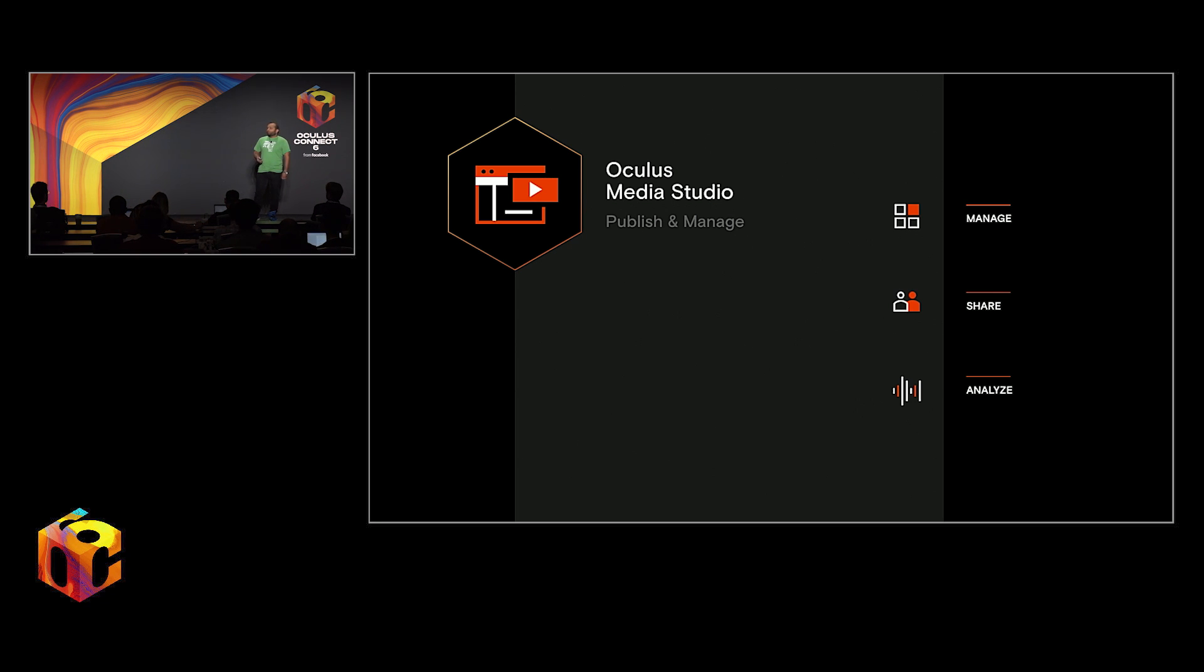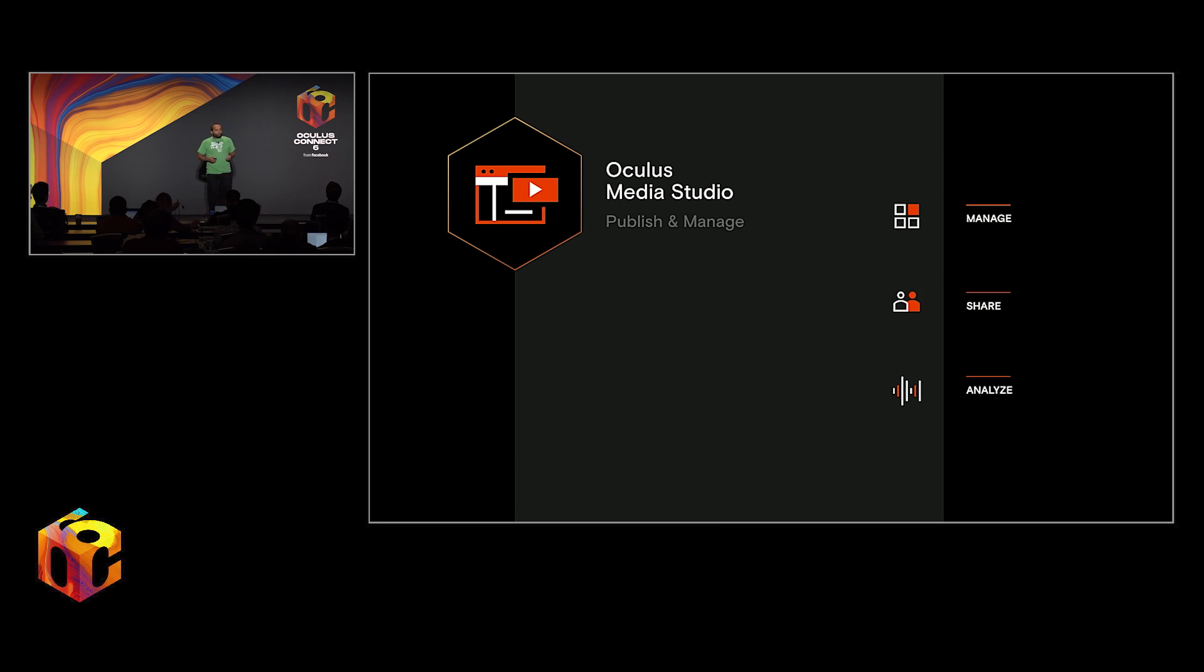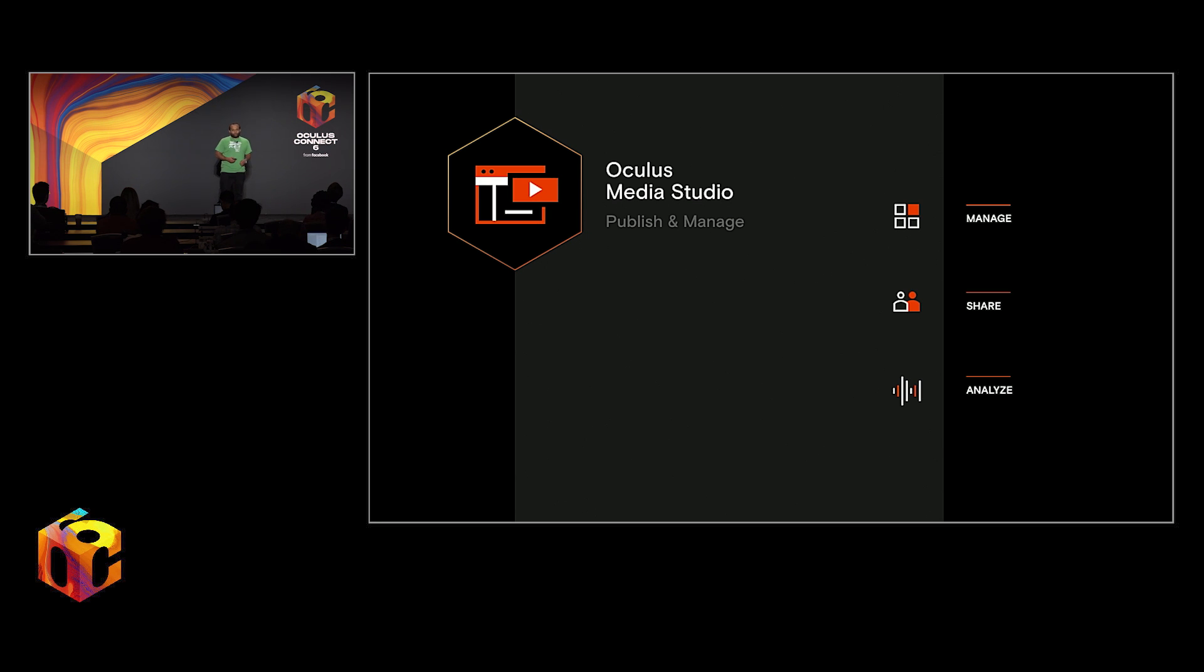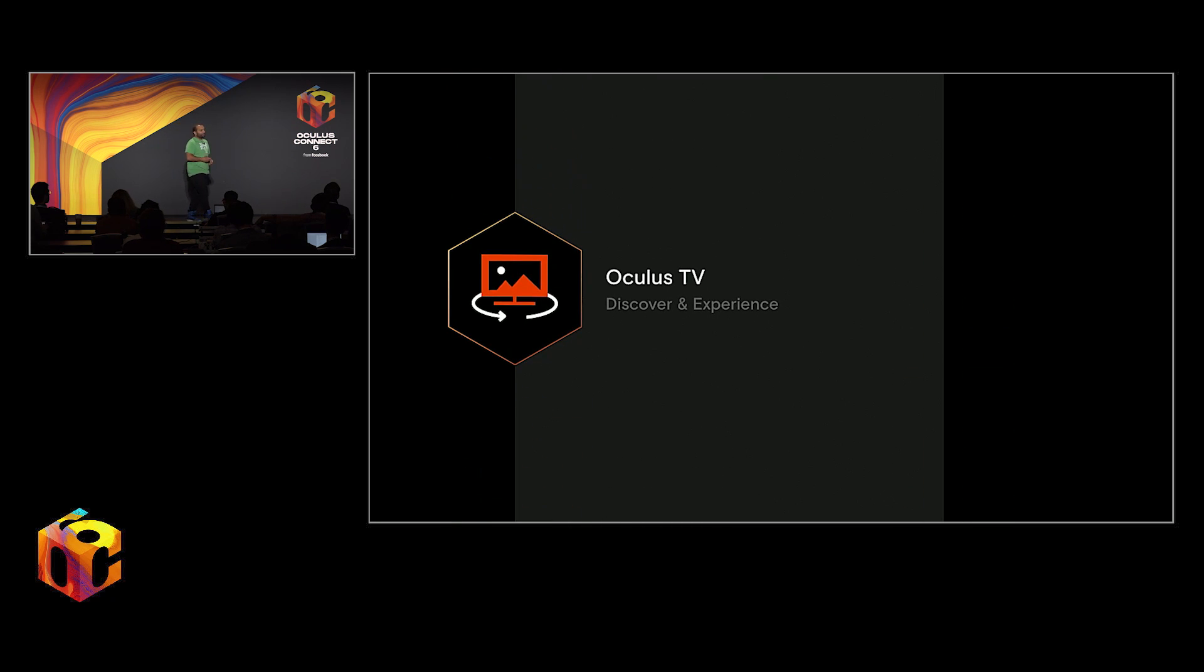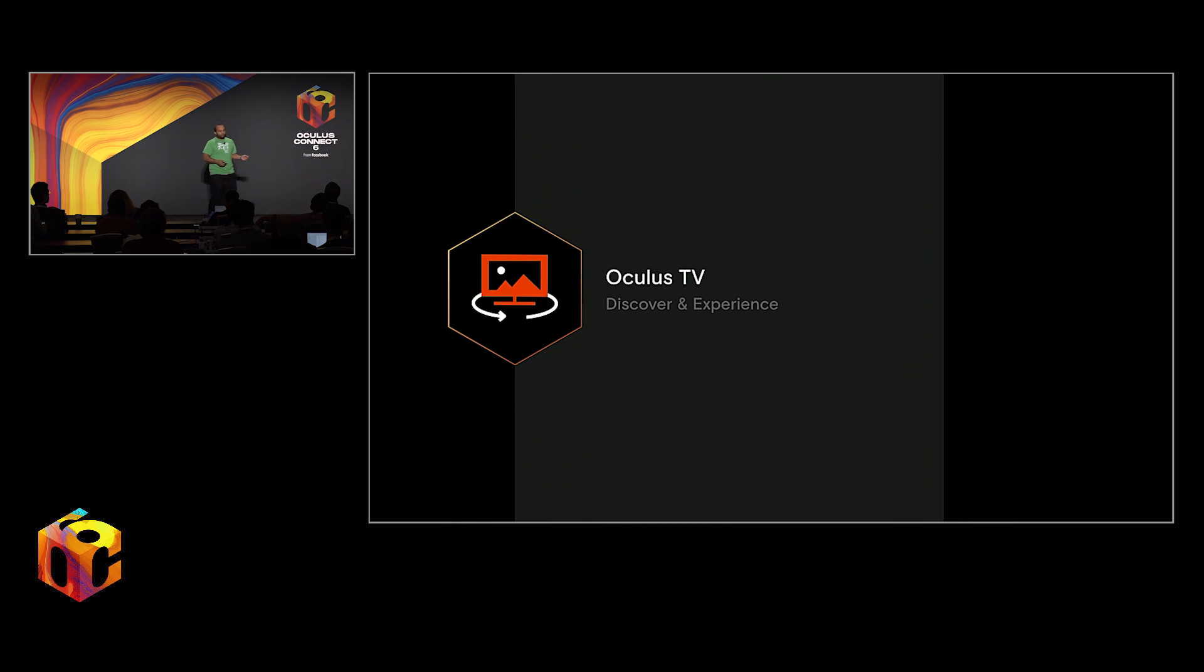So we're really, really excited about what Oculus Media Studio can do to make it easier to take content that you've created, immersive content, and get it into a publishing pipeline. But that's definitely just one side of the equation. To pay that off on the other side, we're really excited to announce a brand new update to Oculus TV that will be coming later this fall.